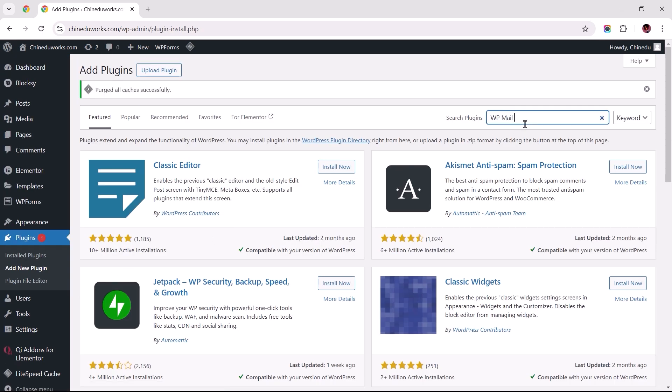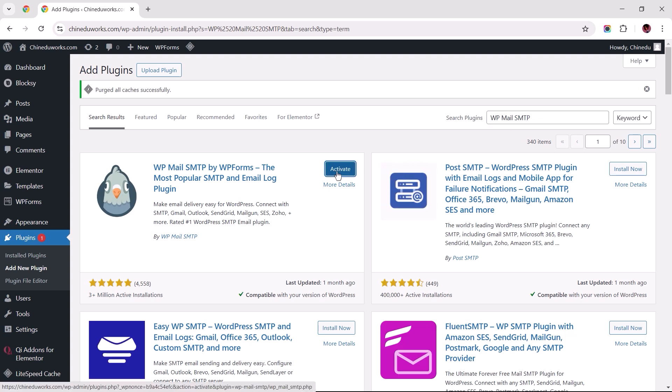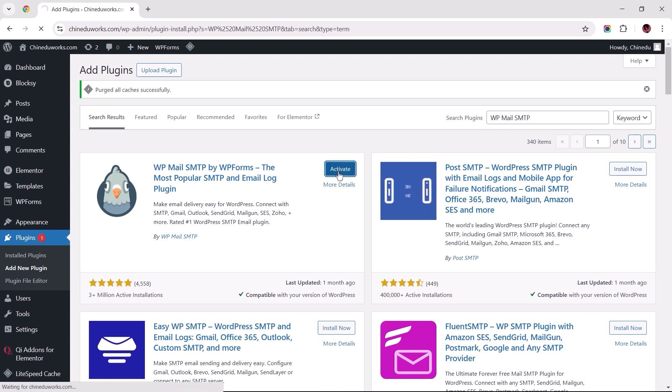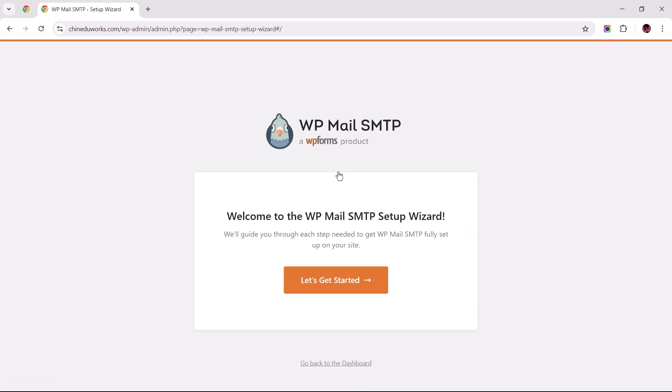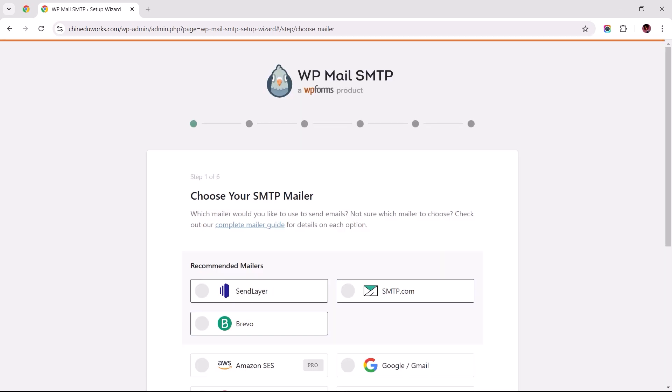Search for WP Mail SMTP, install the first result by WPForms, and activate it. Once activated, you will be redirected to the setup wizard. Start by clicking the Get Started button to initiate the process.